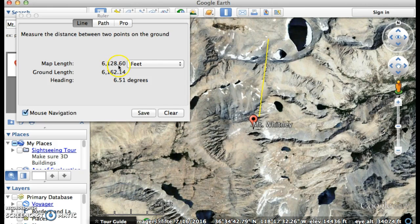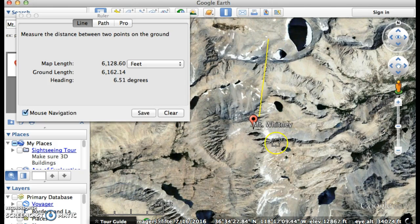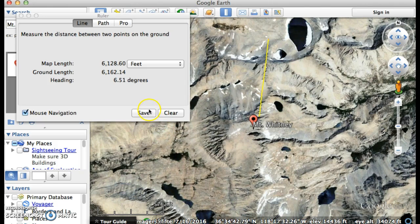That's how we take measurements in Google Earth. By hovering your mouse you can figure out the different elevations and get a sense for where you are. That's how we use the Ruler tool.